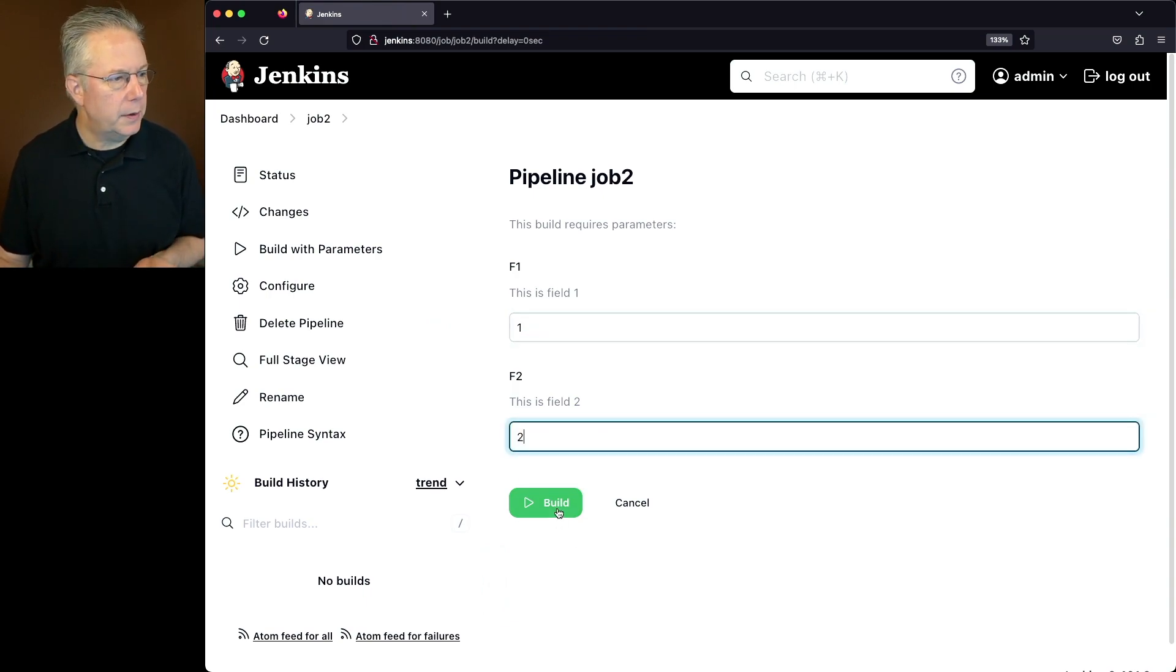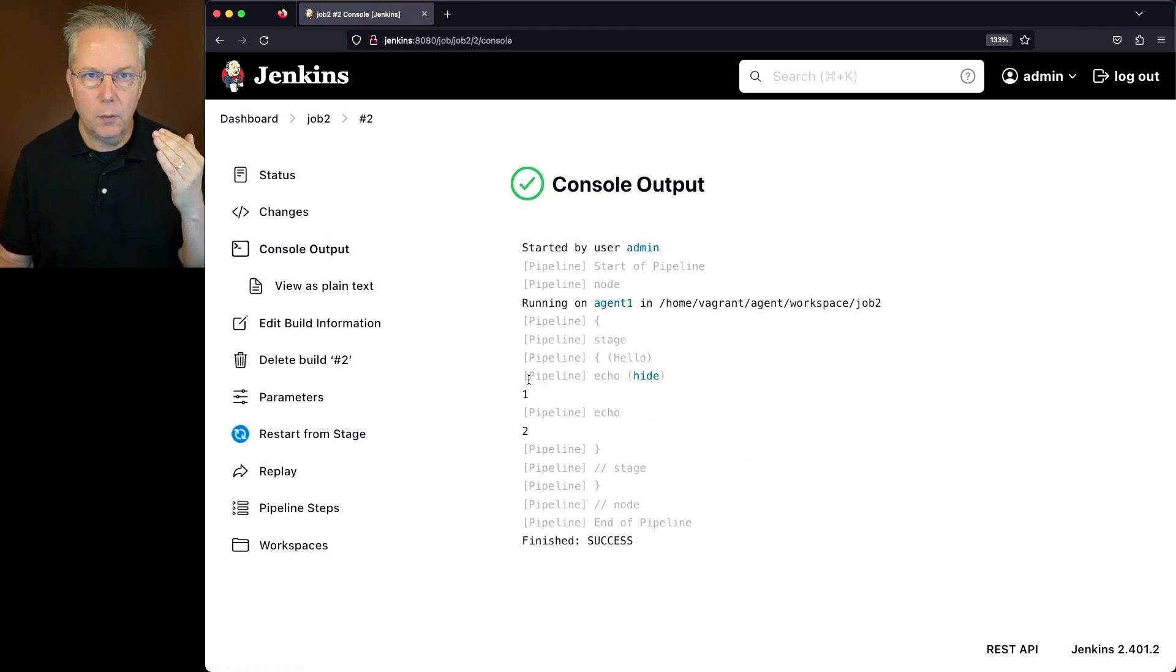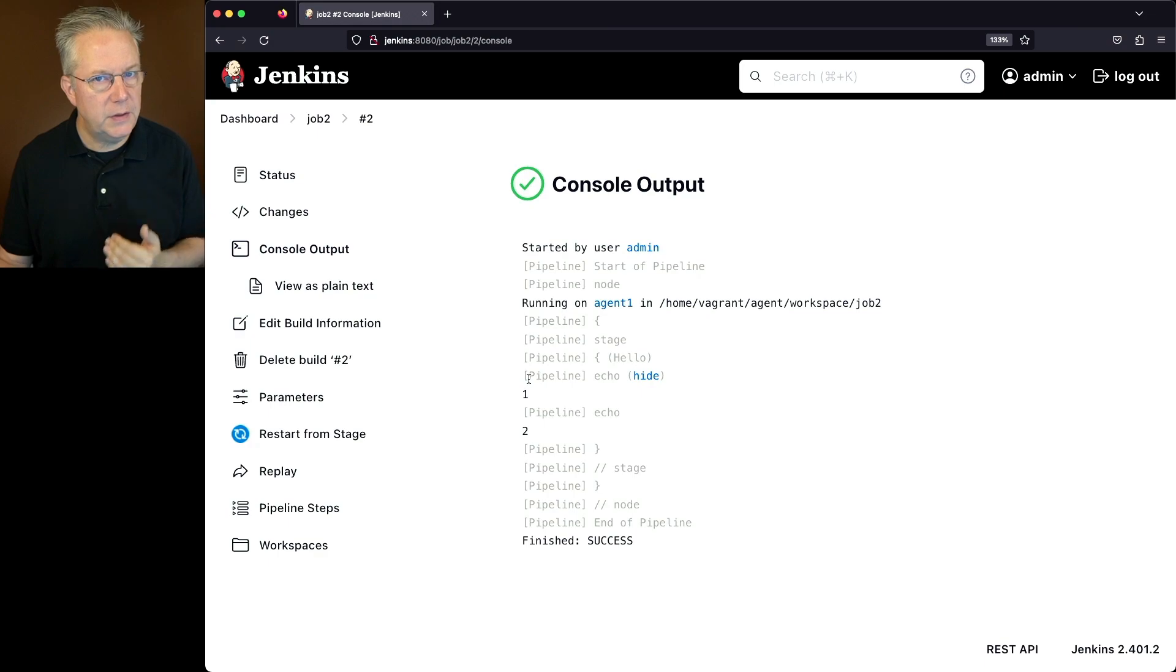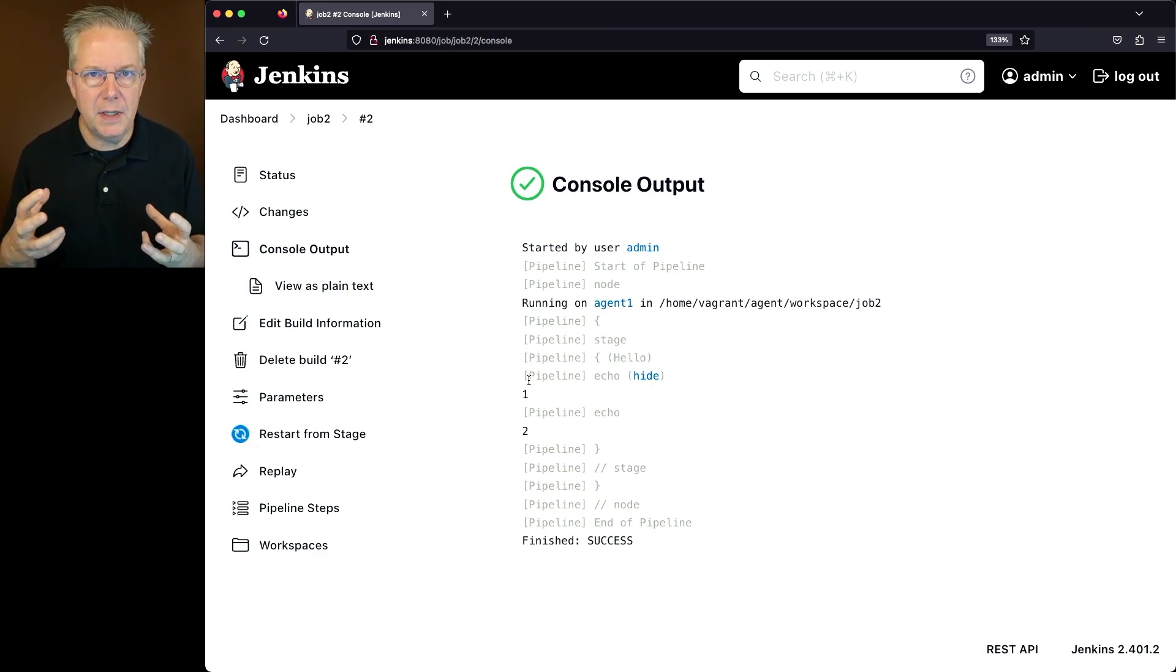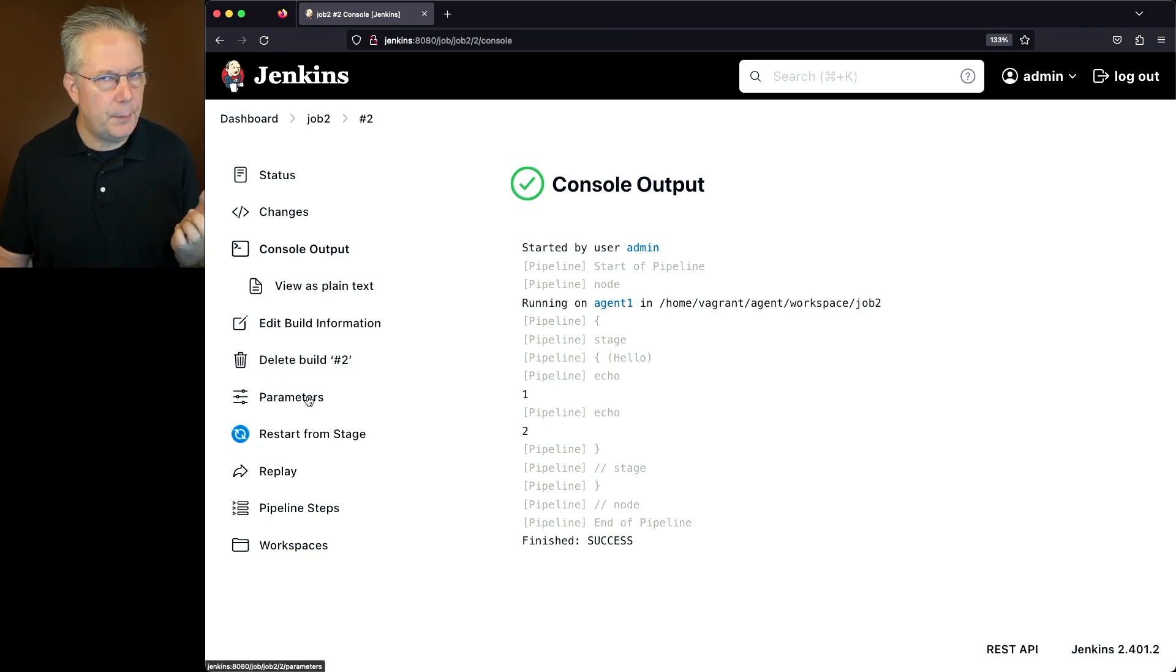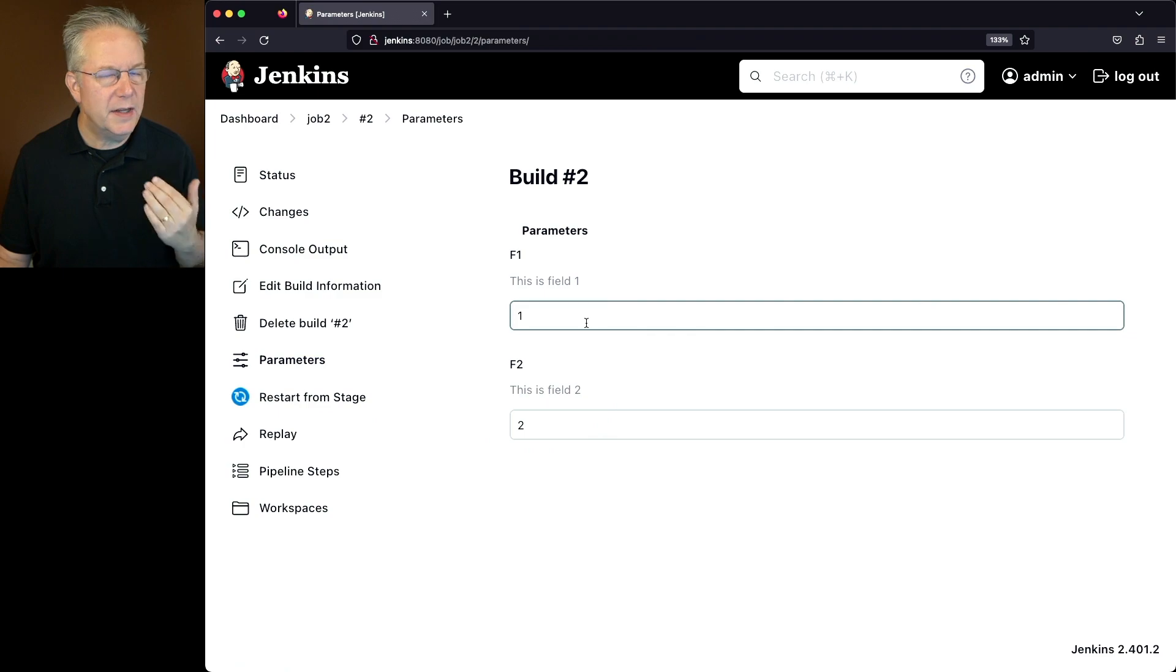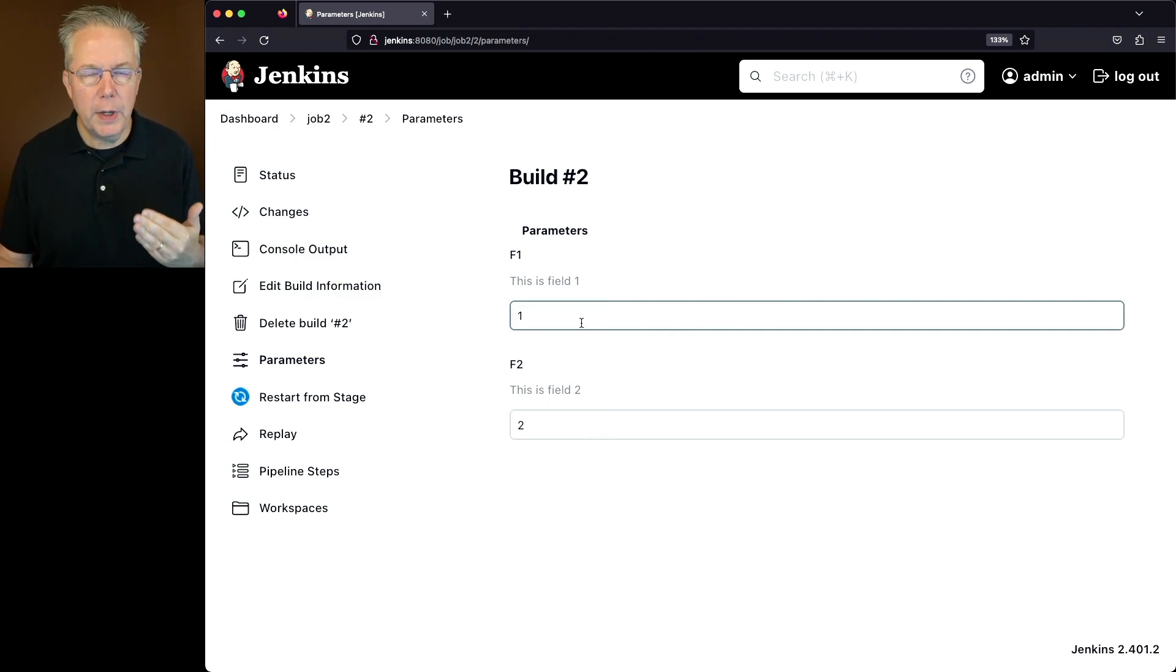When we click on build, what we're going to see from the output is that we see a line for 1 and a line for 2. But let's assume for a moment that I actually wanted to change how I'm using these parameters. Let's take a look at the left nav now. Now you'll notice that we have a parameters left nav item. We can see the values for the parameters, but we can't change them. So with replay,